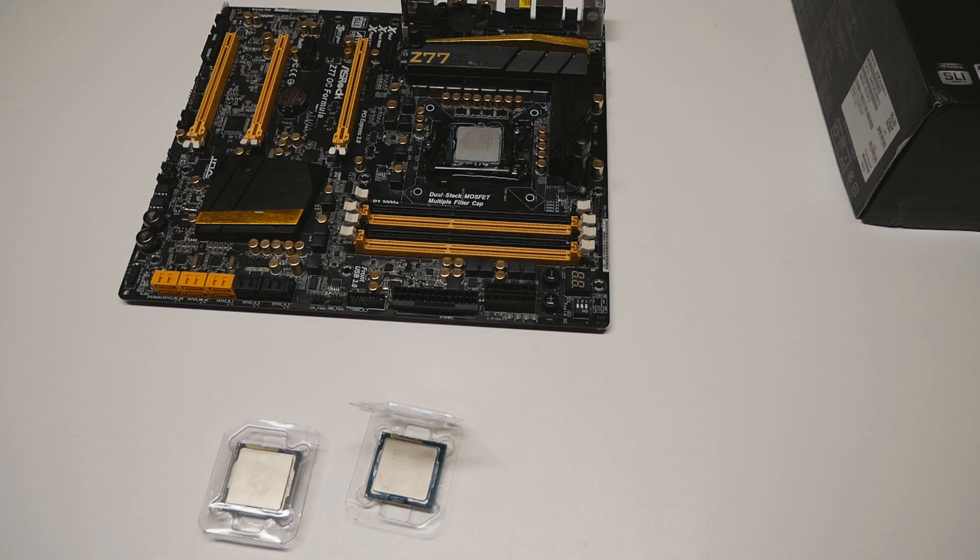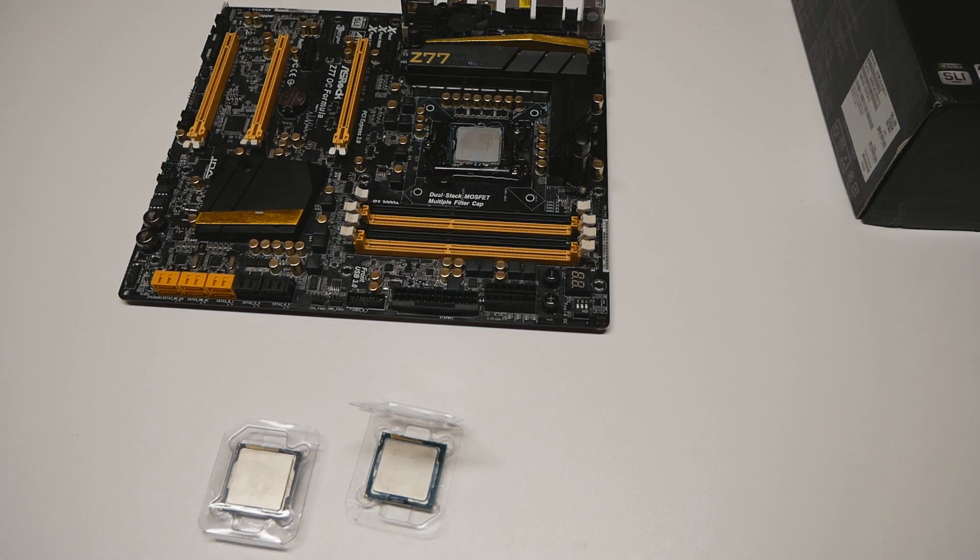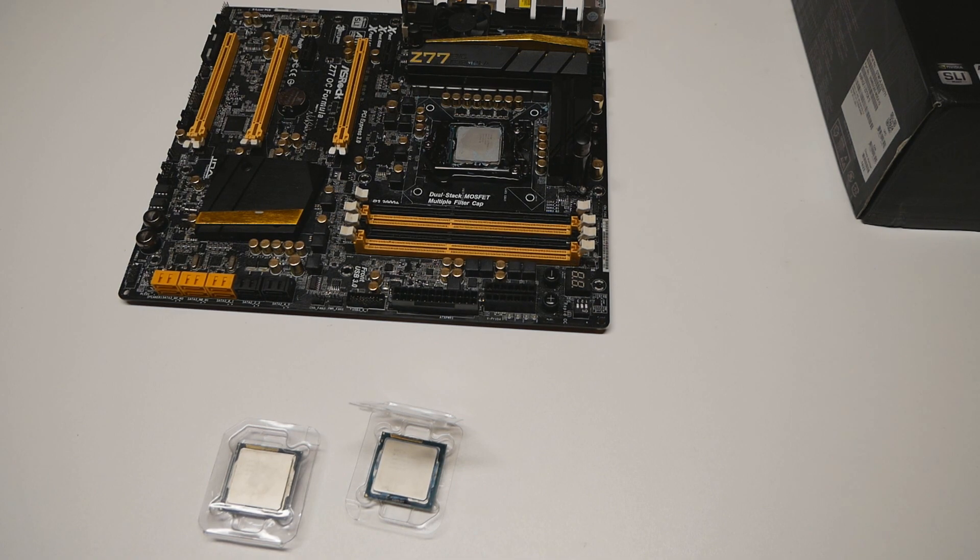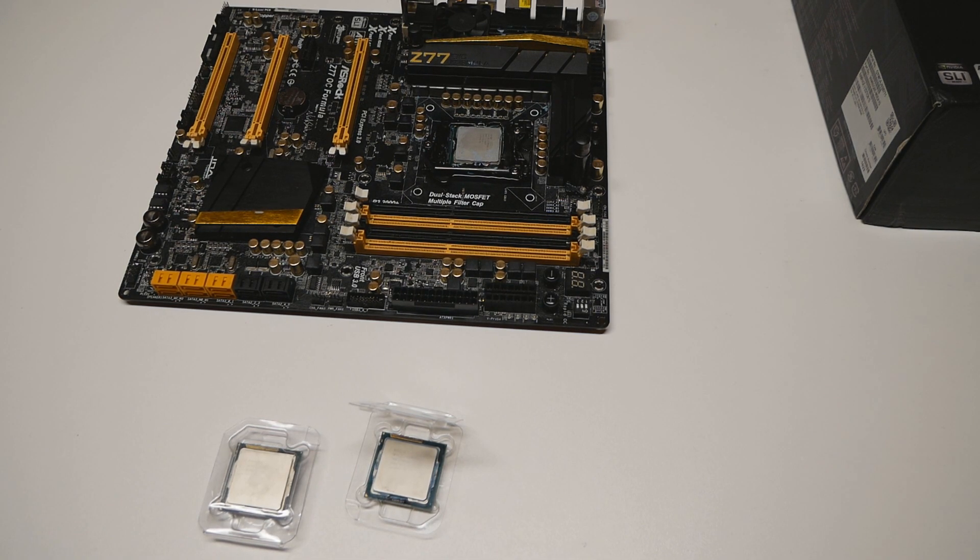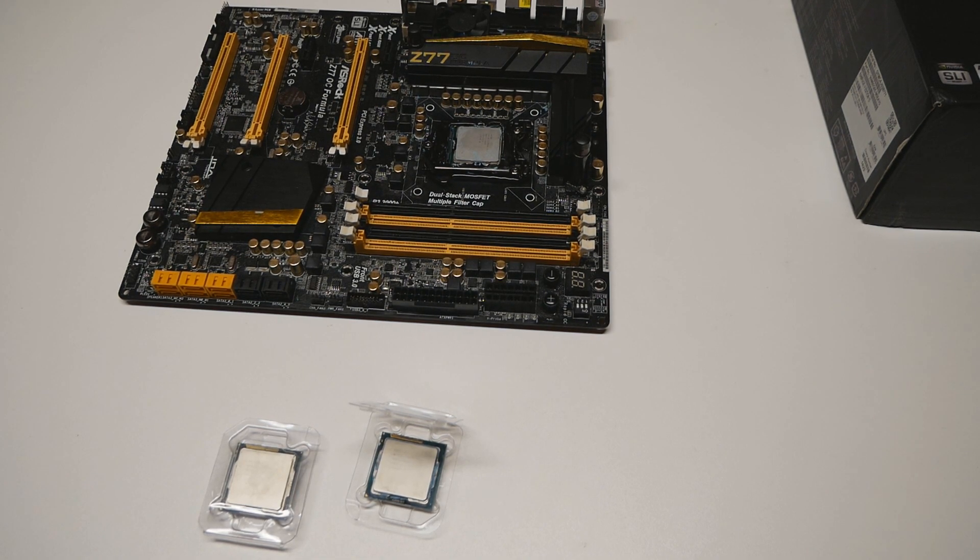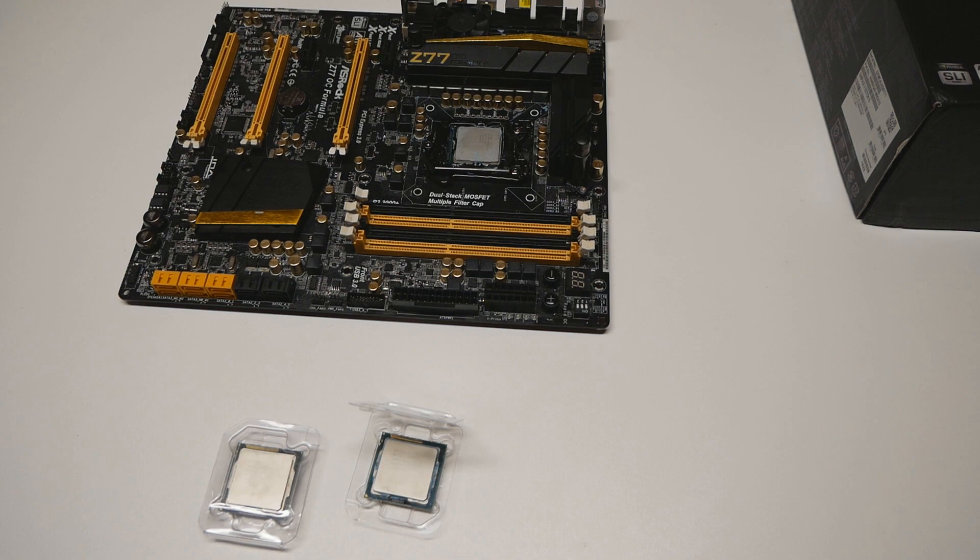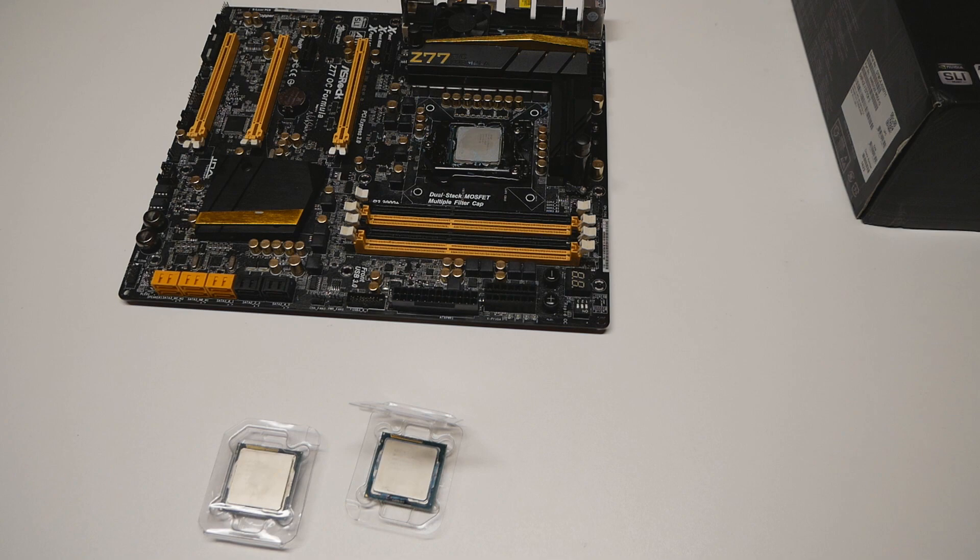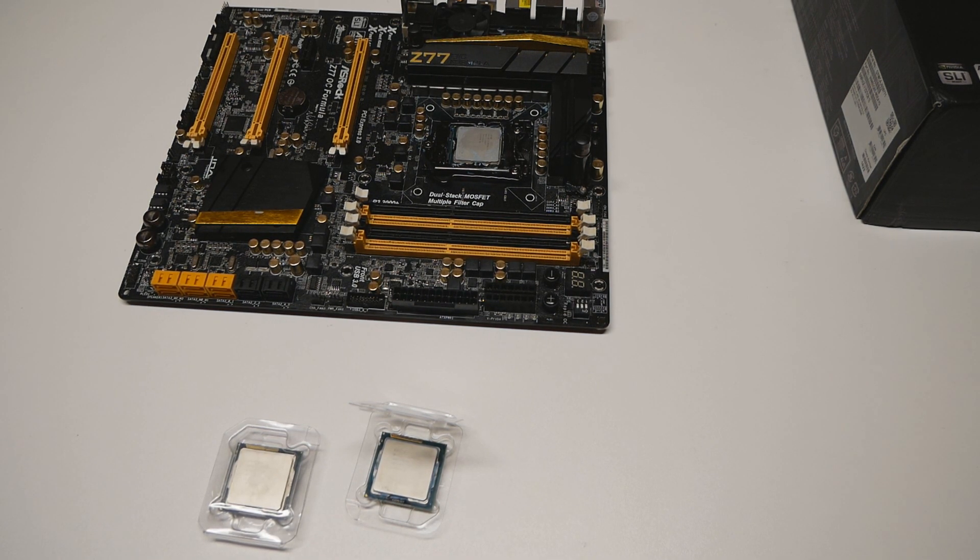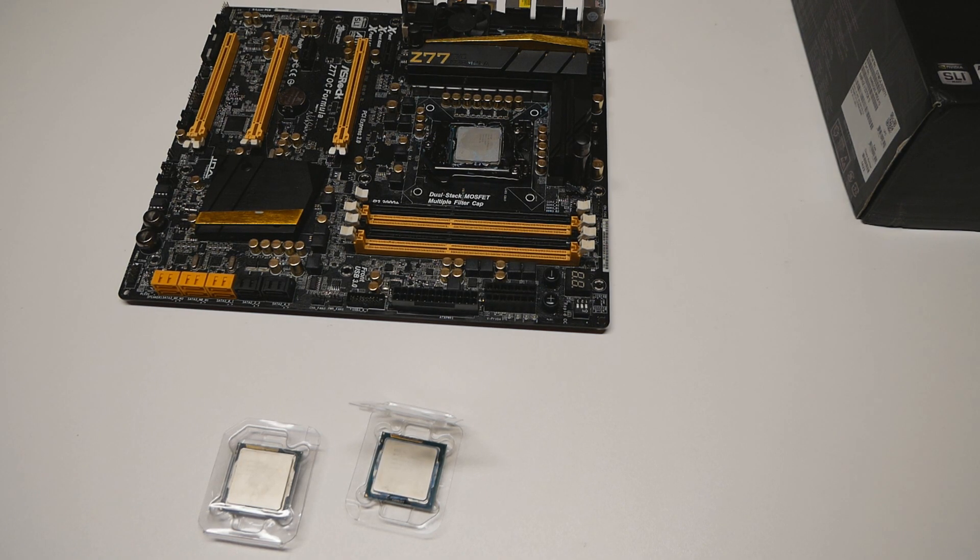I thought about getting the Asus Maximus 5 Extreme because there was another friendly user at our local forum here in Finland who offered to lend me the motherboard. Not just that, I actually purchased a brand new 3770K CPU recently which has also been pre-tested the same way as the 4790K.